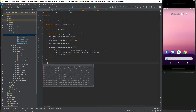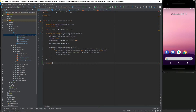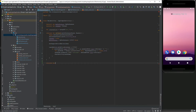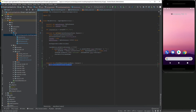Now we have to override one method called AttachBaseContext. This method is responsible for initializing the locale setting in your application.